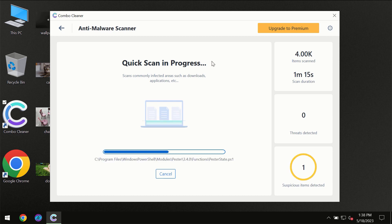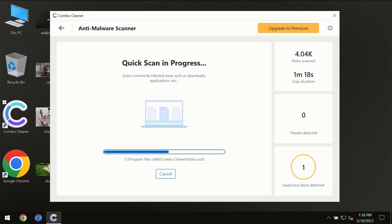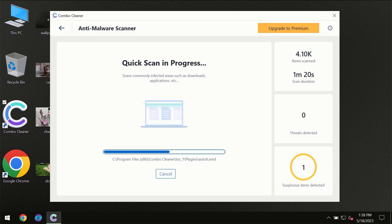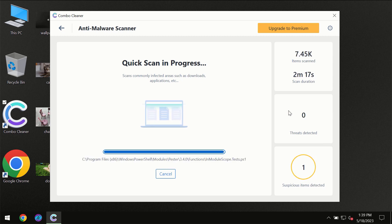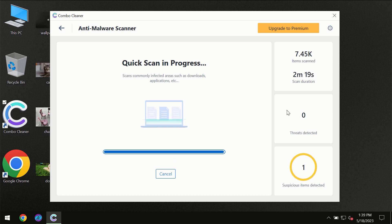You need to wait a certain amount of time until the scanning has been successfully finalized by ComboCleaner. At the end of the scanning, you will see the full summary of all the threats which were revealed on your computer.